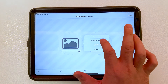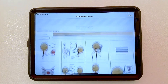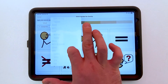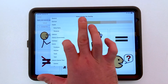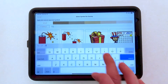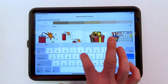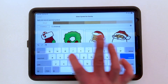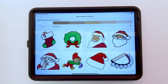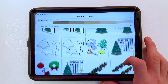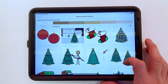I'll go ahead and choose the symbol library, and then in the symbol library, I'll use the categories drop down menu to select holidays. In the holidays category, I can search for Christmas, and then choose a symbol that I like, such as the Christmas tree.